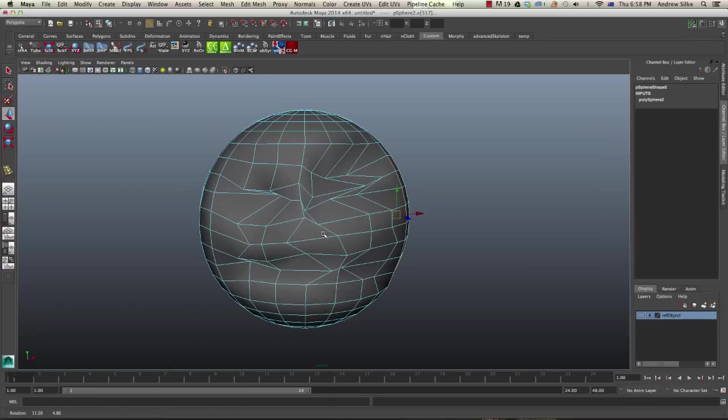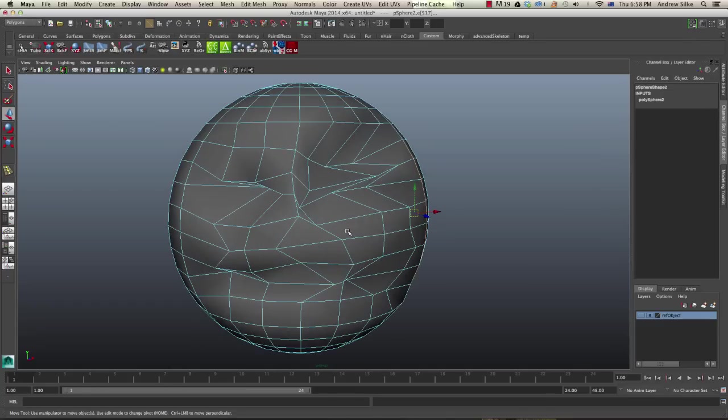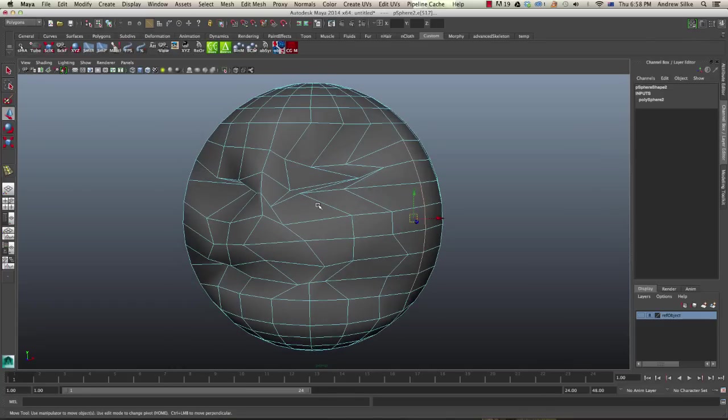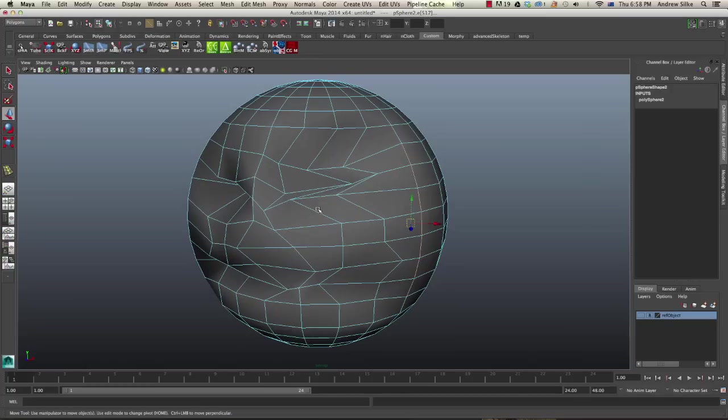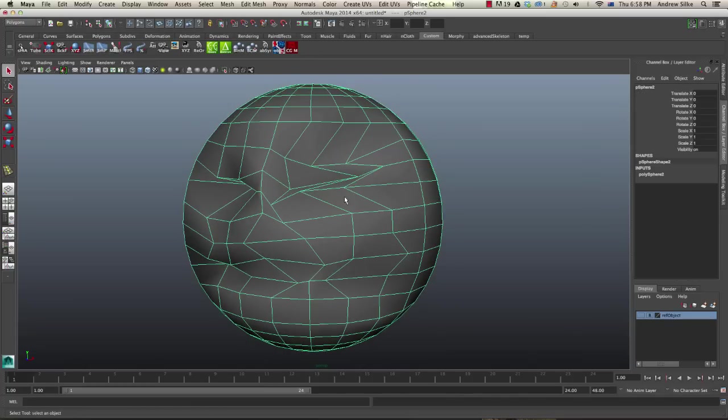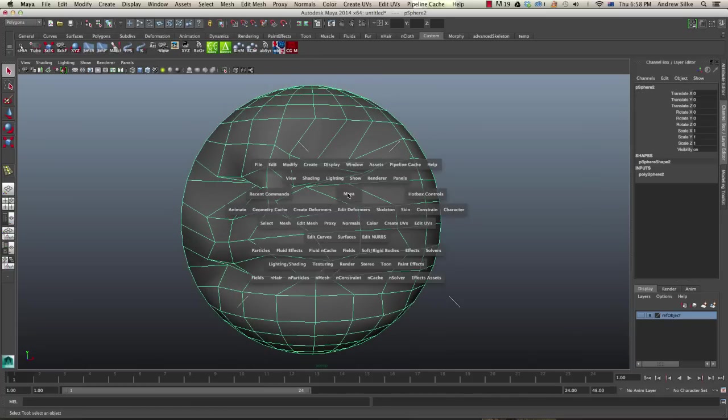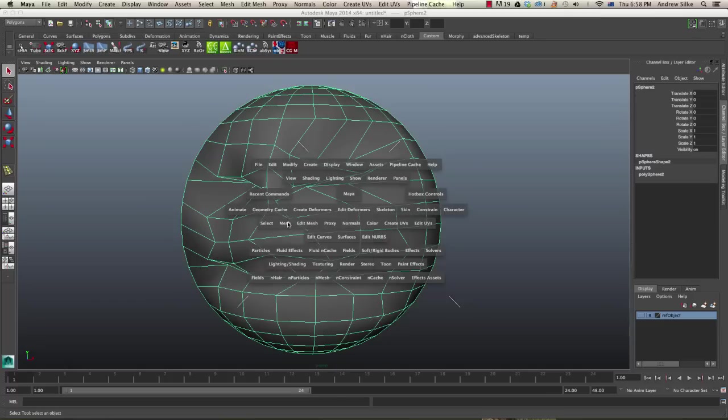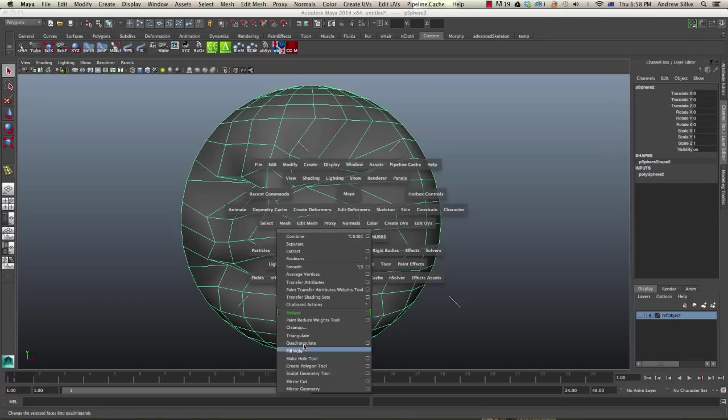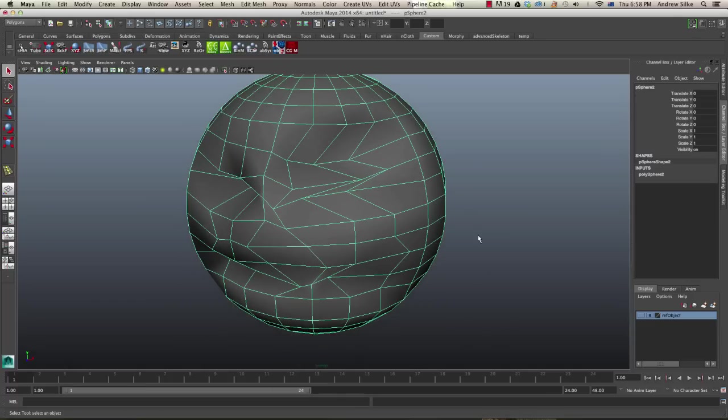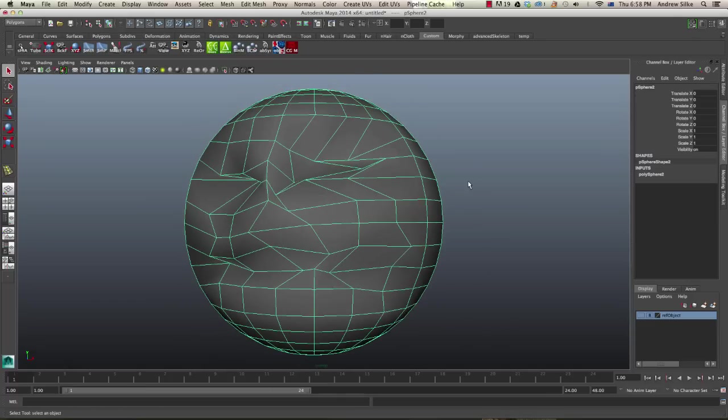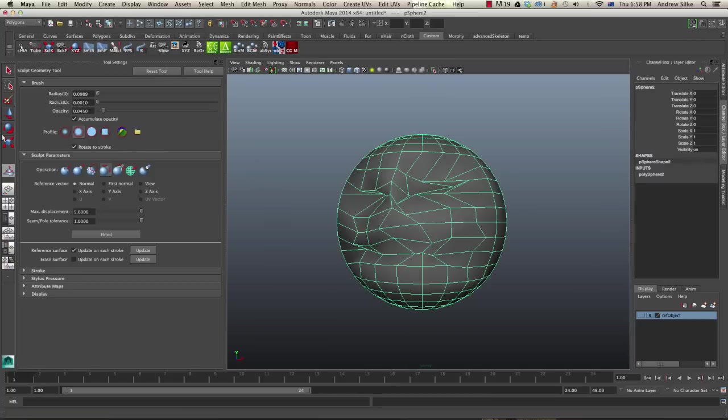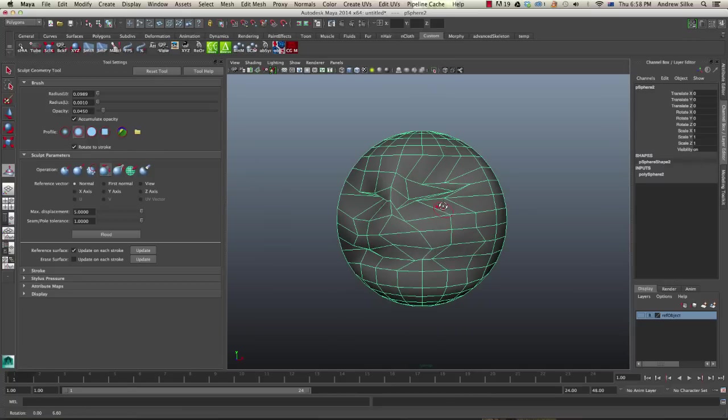The first one is simply the relax tool. You can get to this via the modeling menu system, but it's far easier just to bring up the sculpt polygon tool. That's in Mesh, sculpt geometry tool and then the option box. I've got a shortcut, so I'm using my shortcuts Control Alt P which will get you straight to that sculpt geometry tool.